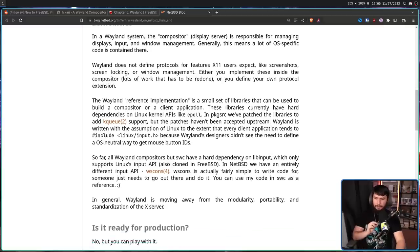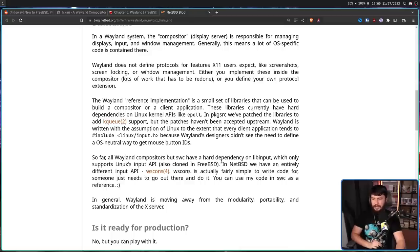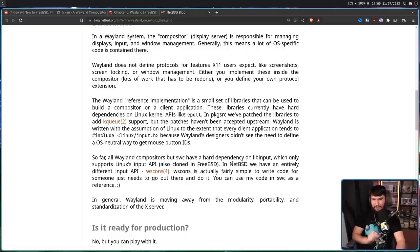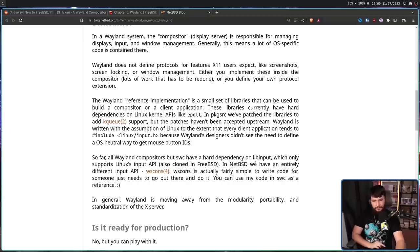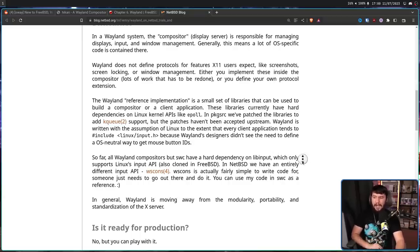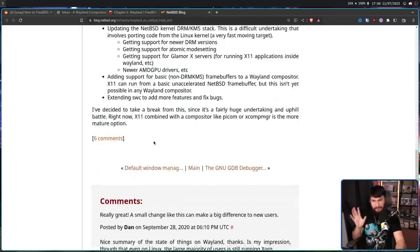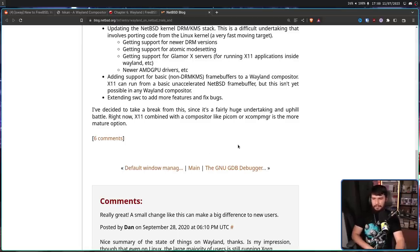So far, all Wayland compositors but SWC have a hard dependency on lib input, which only supports Linux input API, also cloned in FreeBSD. This is a very important part. In NetBSD, we have an entirely different input API, WSCons. WSCons is fairly simple to write code for. Someone just needs to go out there and do it. You can use my code in SWC as a reference. I've decided to take a break from this since it's a fairly huge undertaking and uphill battle. Right now, XLevling combined with a compositor like Pycom or XCompMGR is a more mature option.